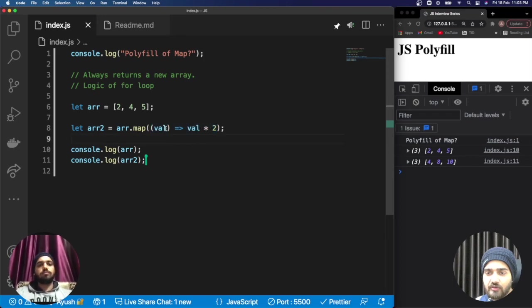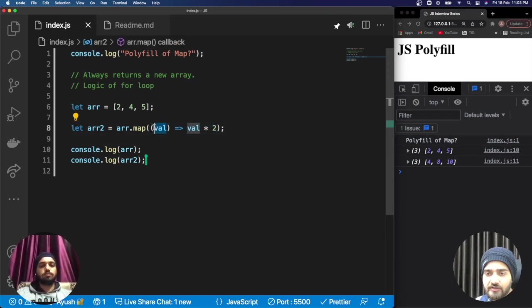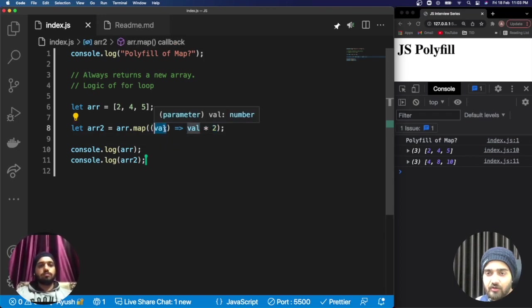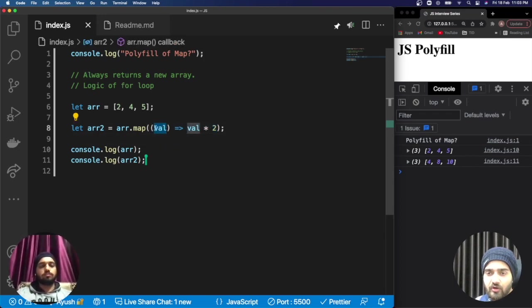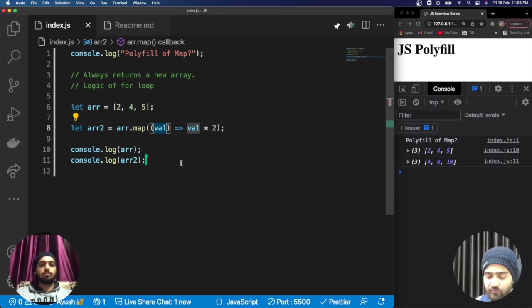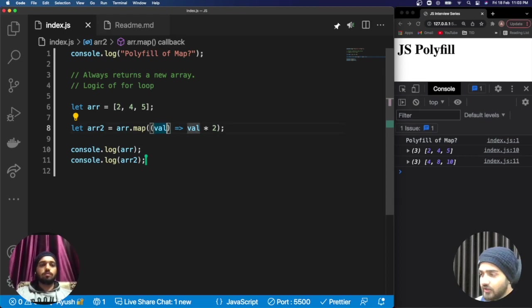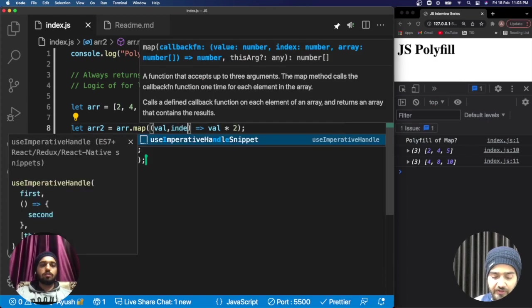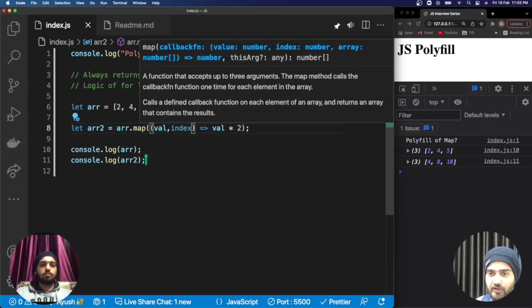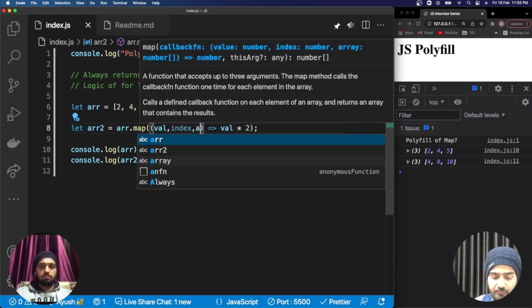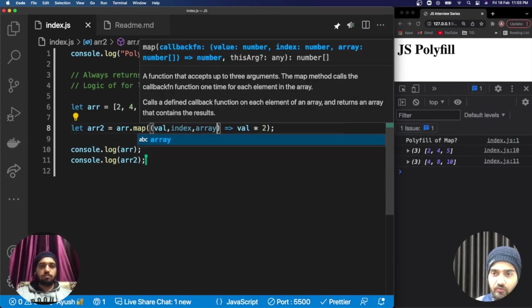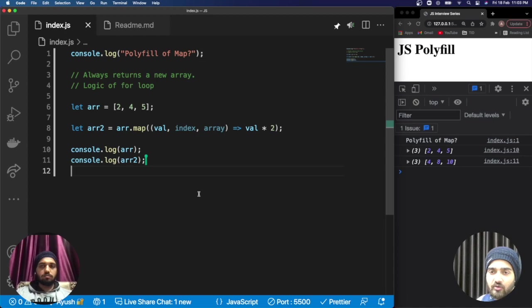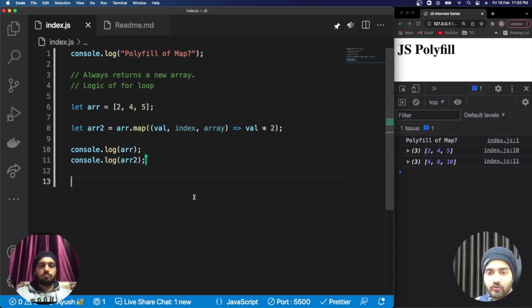Apart from this, if we talk about the callback method, we receive the element or the value of that particular index. Apart from that, we receive the index of that particular value and the complete array. Now we can move on to the polyfill code.